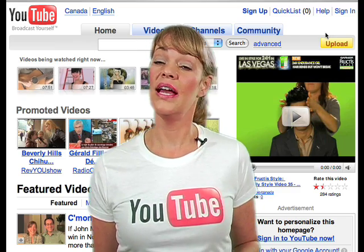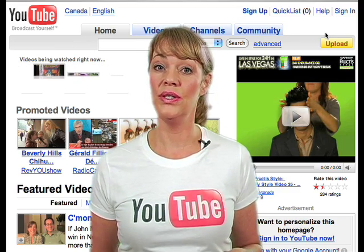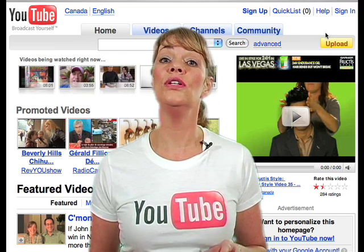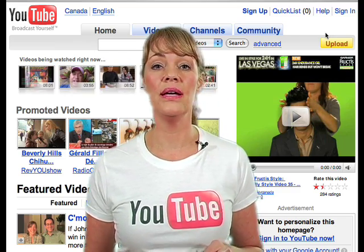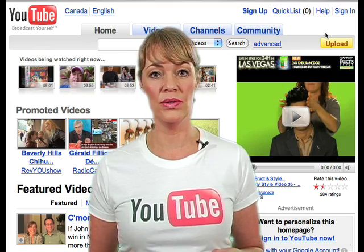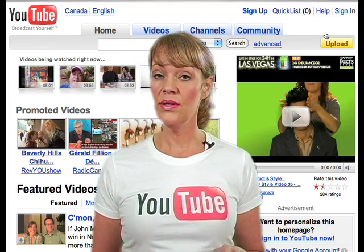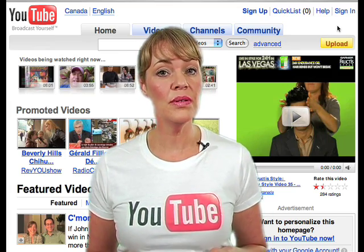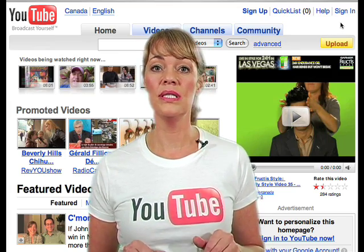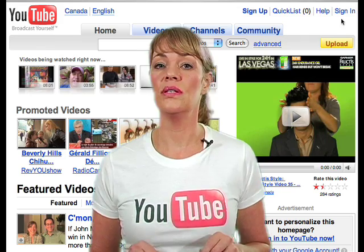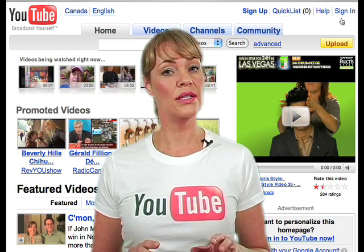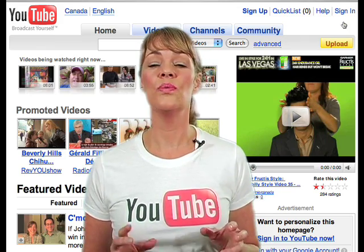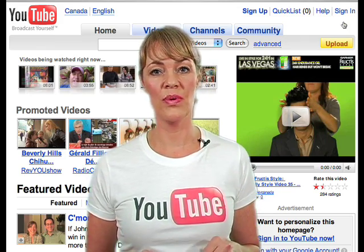Hi, I'm Katie Stiles and I'm going to show you how to easily use the new YouTube beta video uploader. This new uploader features multiple video uploads and you can also add your title, description and tags while your video is processing.